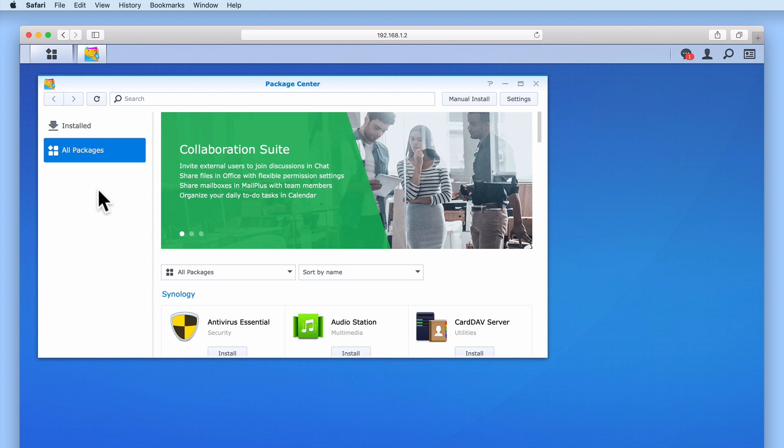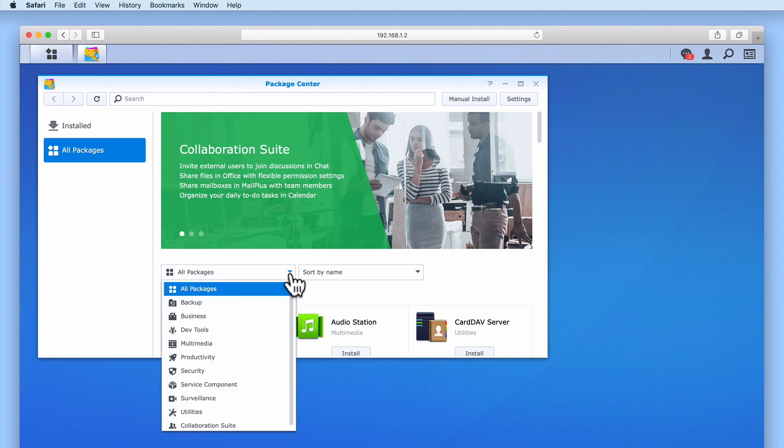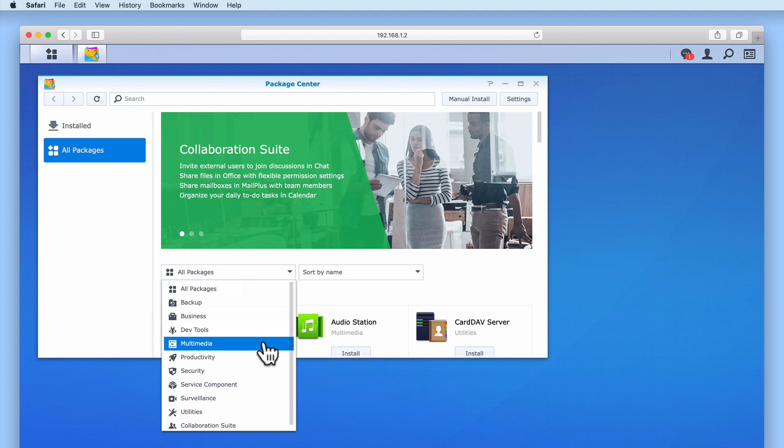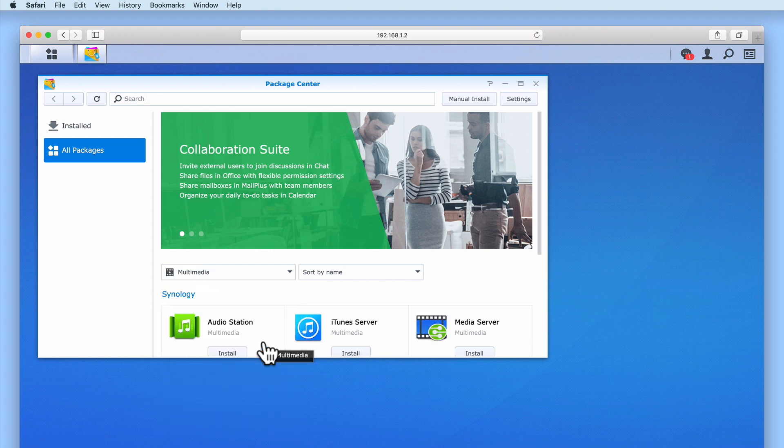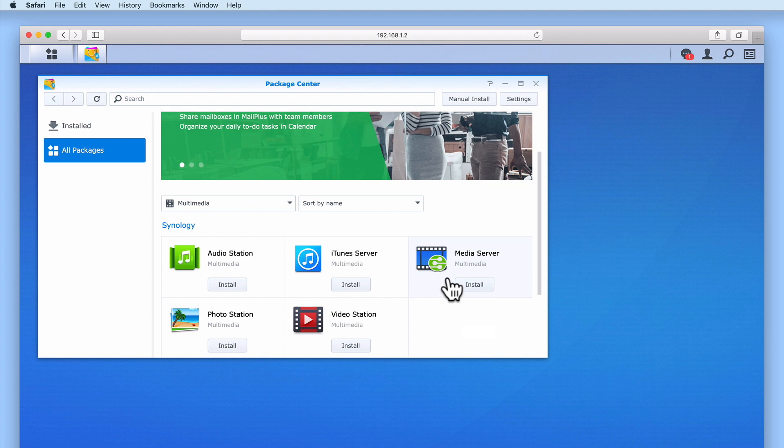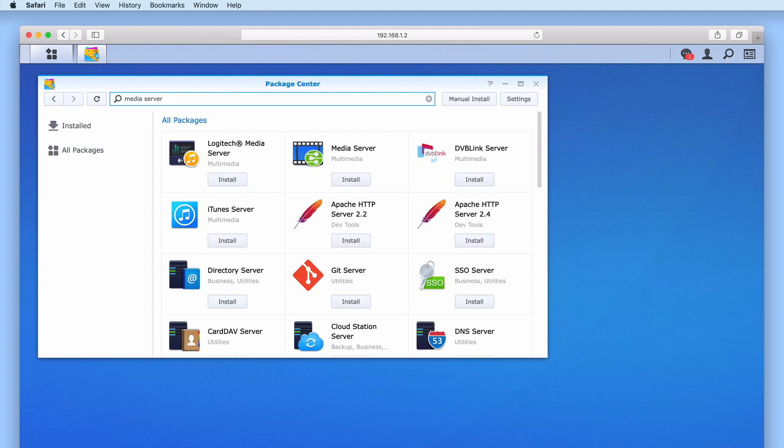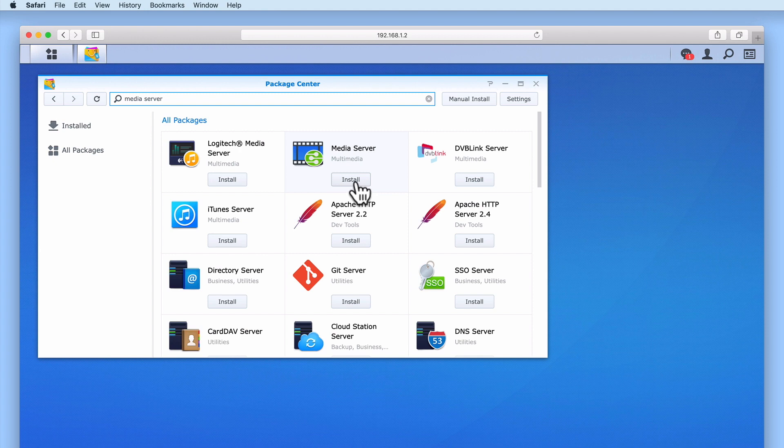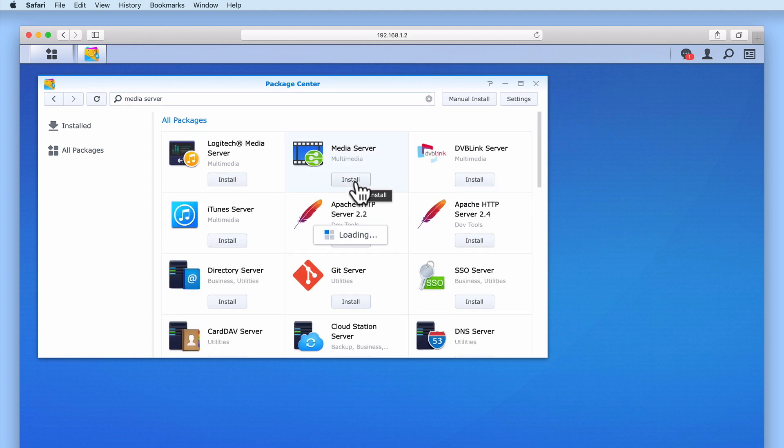In order to find the MediaServer package, we can use the provided filters. If we change the category filter from All Packages to Multimedia, MediaServer will be listed as one of the multimedia packages we can install. An alternative method for finding packages within PackageCenter is via the search bar. If we type MediaServer, then press Enter on the keyboard, the MediaServer package will once again be listed. Let's select Install and take a look at the process for installing this package onto our NAS.